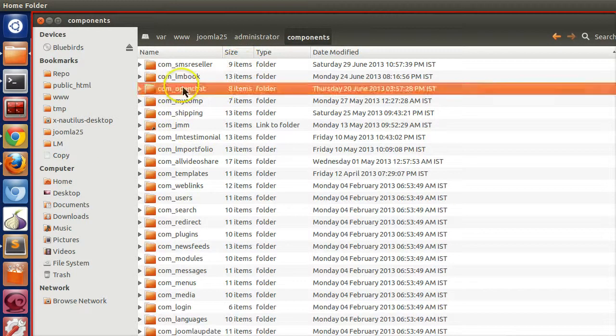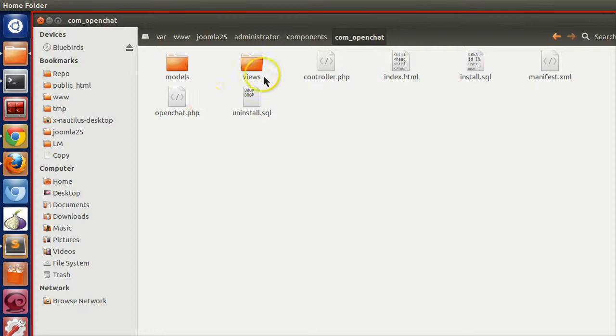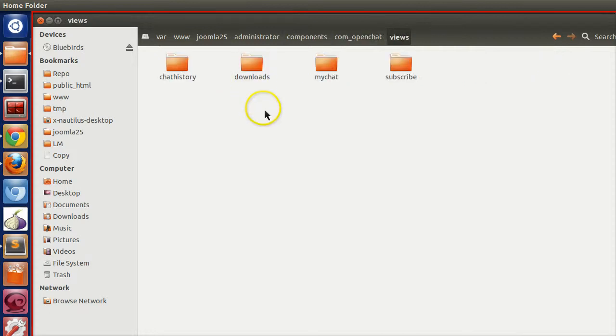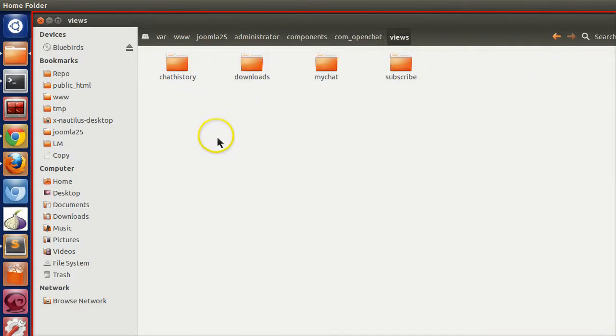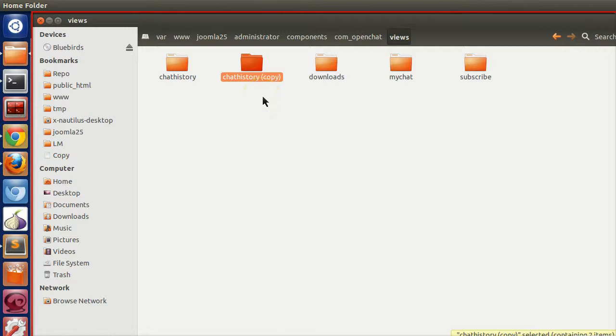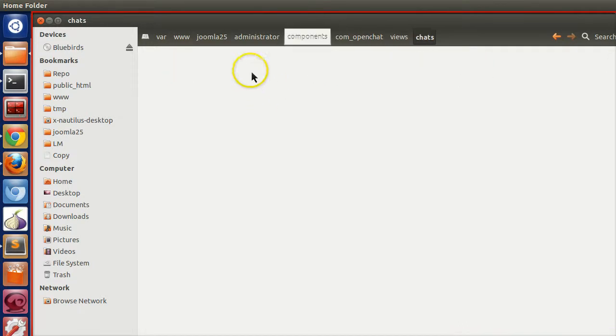Components, com_openchat. Here we will create another view. Let's copy and paste the chats view and rename this to chats.